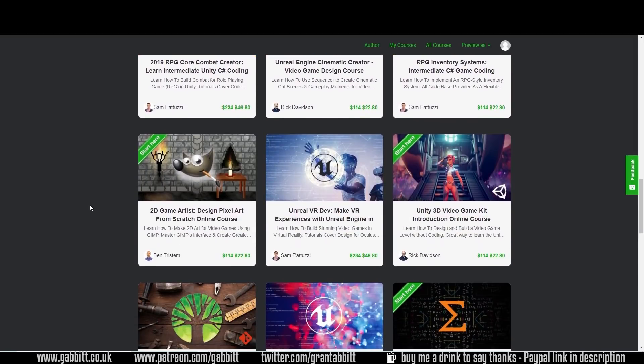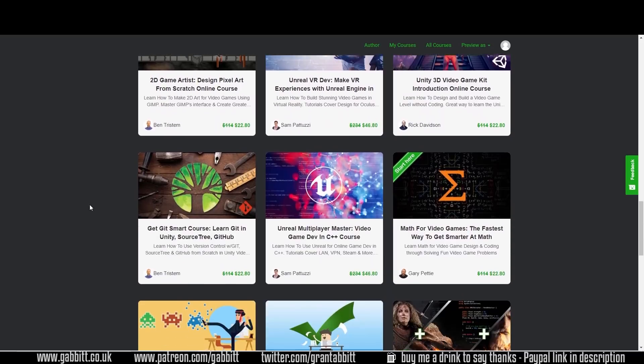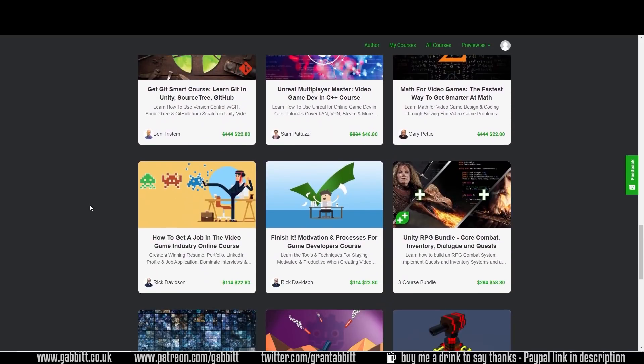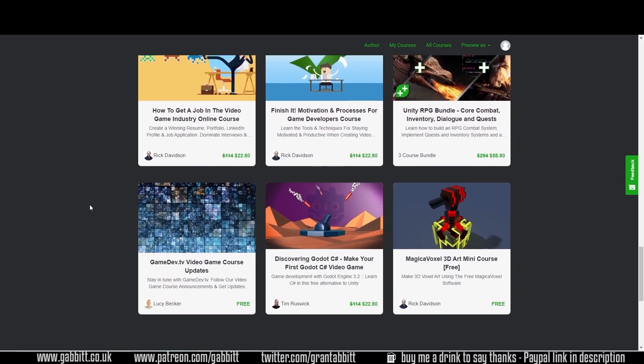Do check those out I can thoroughly recommend them. Remember to check out those links in the GameDev section in the description.